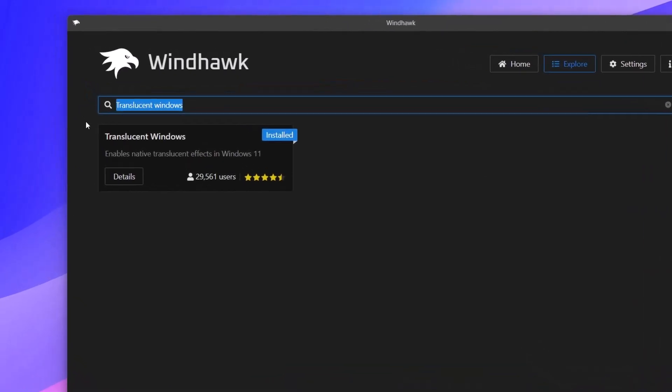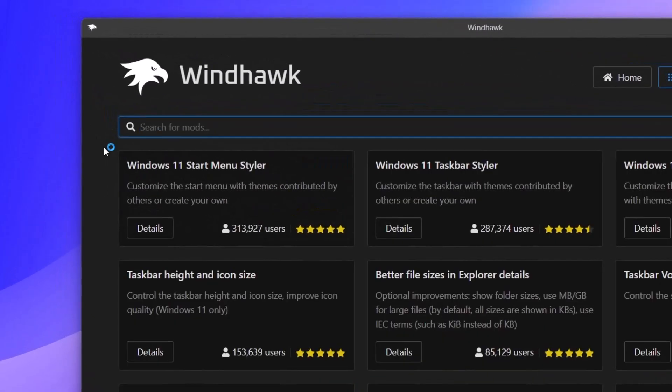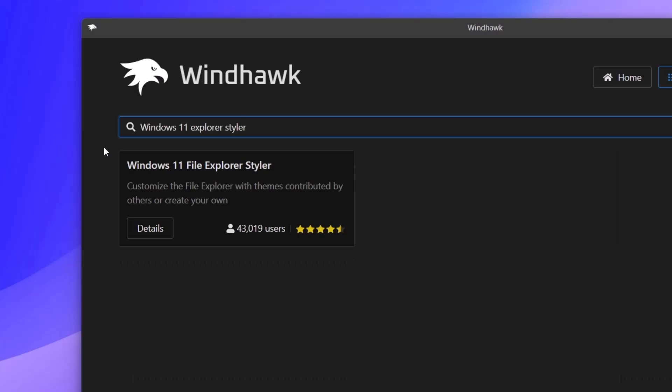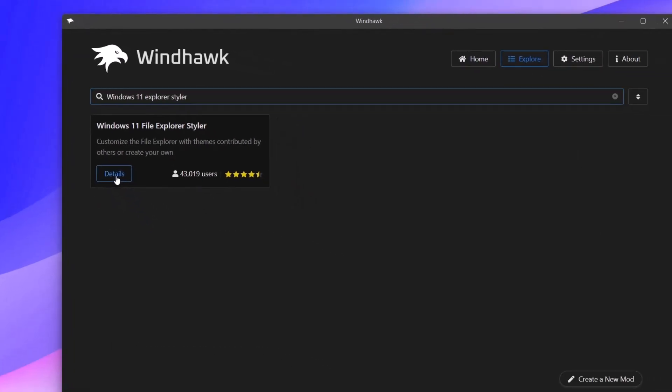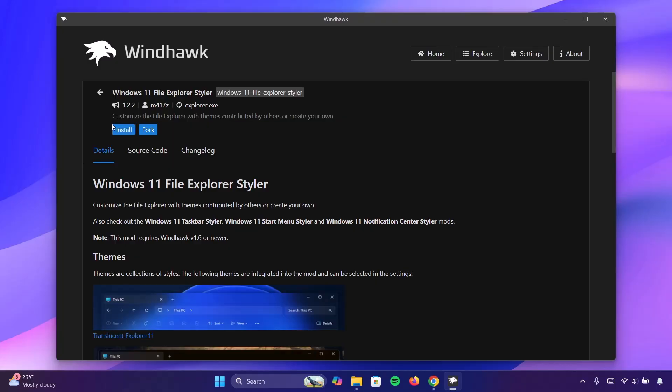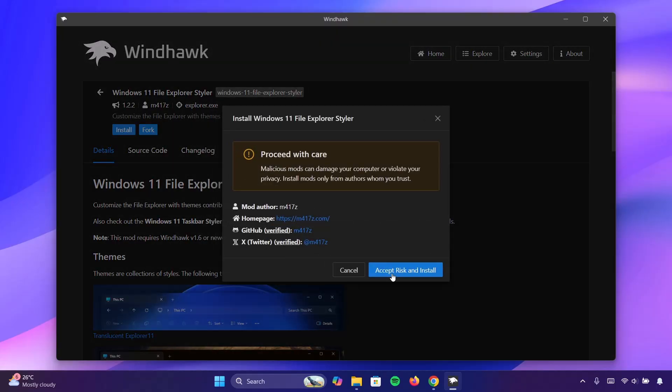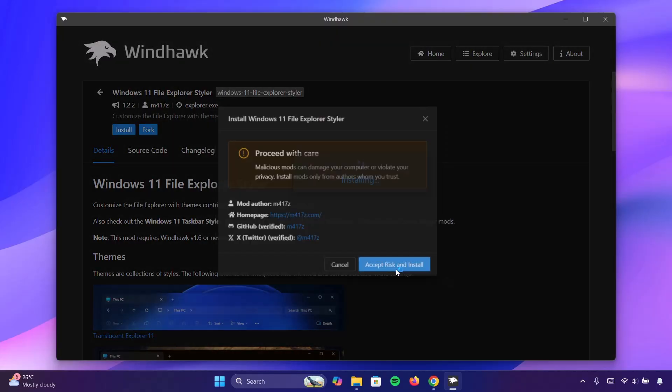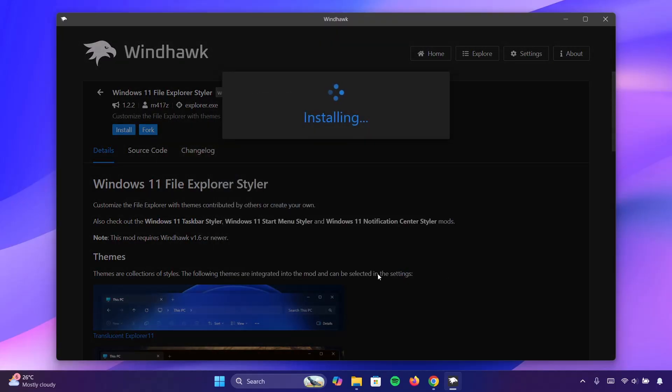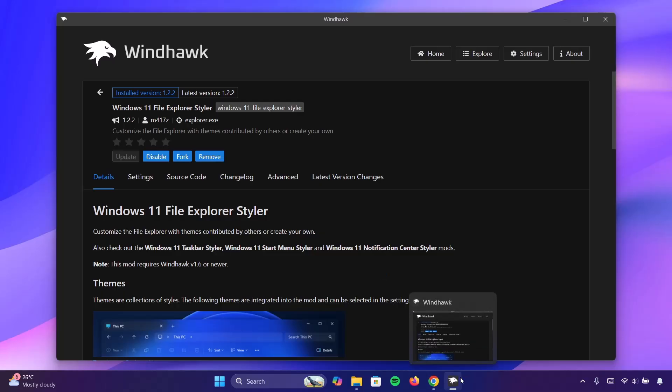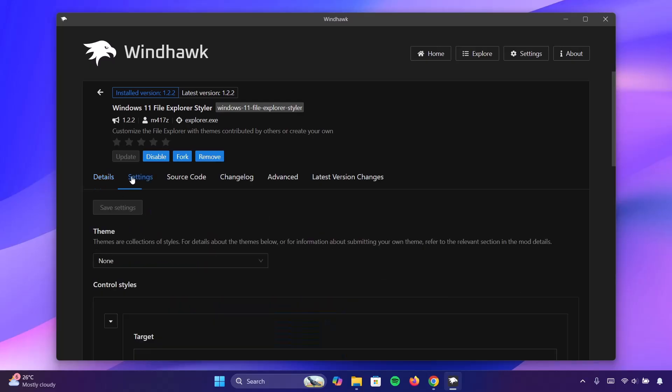And this time we're going to search for Windows 11 explorer styler. Once you get this, click on details. Go ahead to install it. Proceed to install it right here. Wait for it. Once that is done, go ahead to settings.